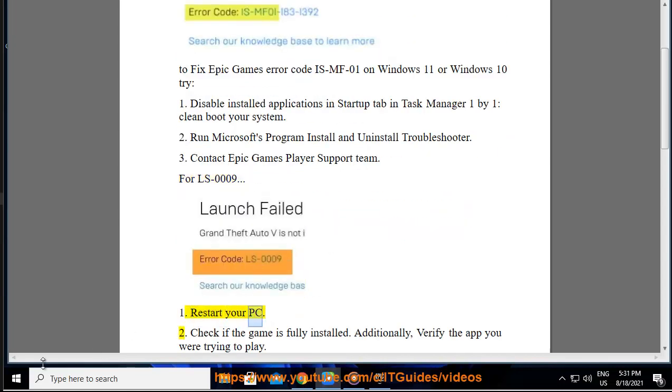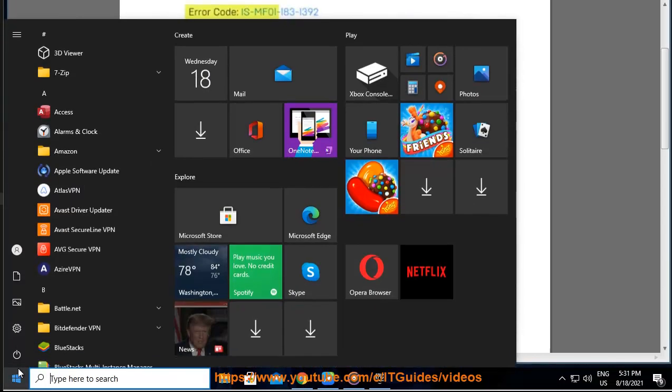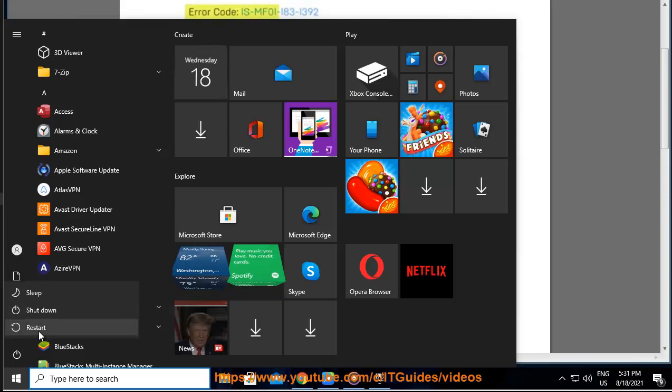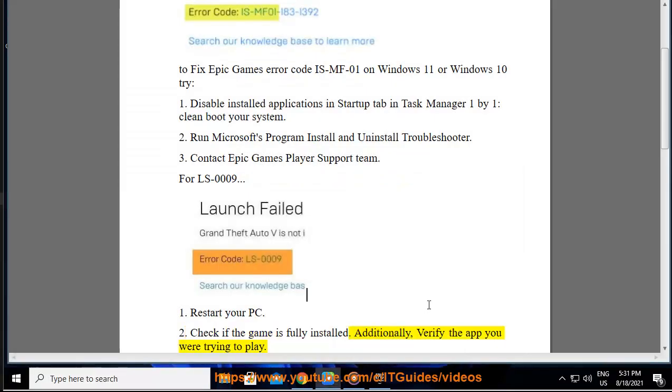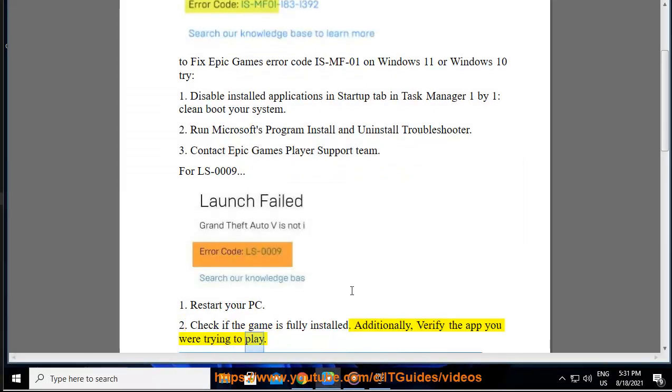1. Restart your PC. 2. Check if the game is fully installed. Additionally, verify the app you were trying to play.